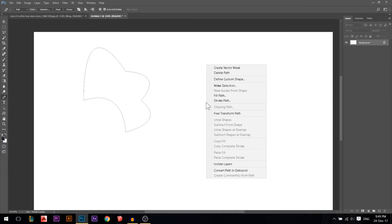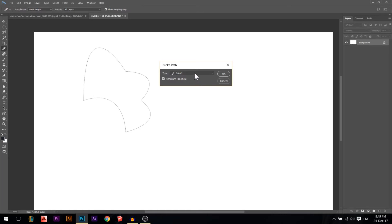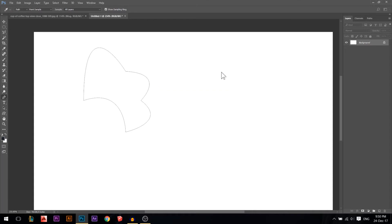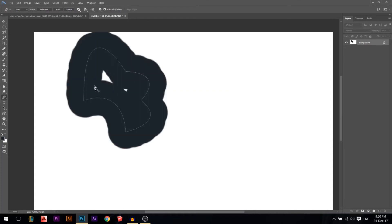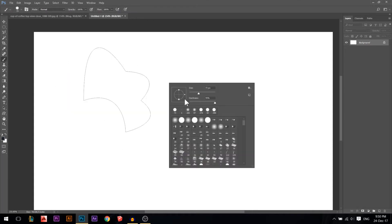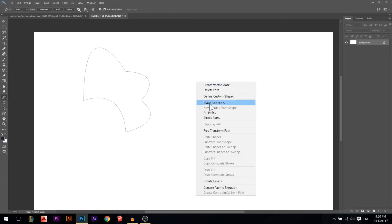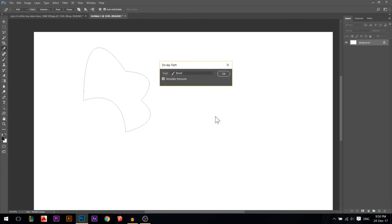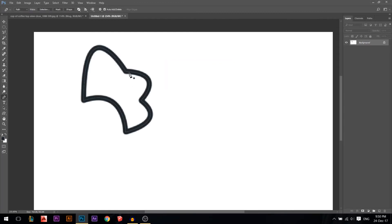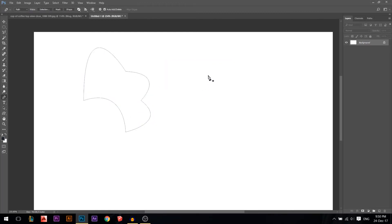Right-clicking also gives you Fill Path and Stroke Path. The Stroke Path will ask how you want to stroke it - select Brush and press OK. The brush might be too big, but keep in mind you can stroke the line with anything you want. We'll discuss the brush tool in a separate tutorial.